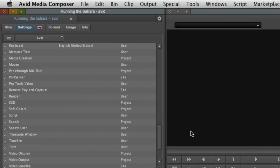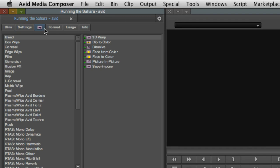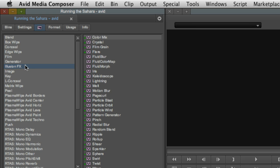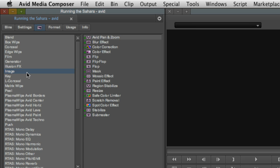Like Final Cut's project browser, you have shortcut access to transitions and effects here. Media Composer and Symphony ship with a host of world-class effects for both video and audio. We'll take a closer look in a later video.